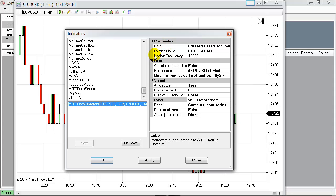The second thing is the symbol name. Under this symbol name, you can open the chart in the WhenToTrade platform. It's also automatically set based on the chart you've opened.